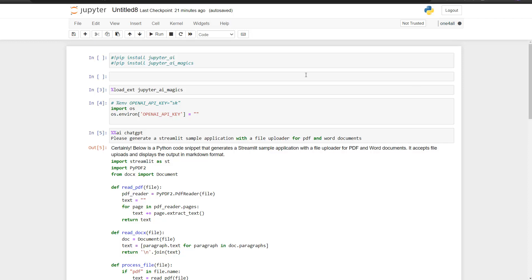In order to use OpenAI and other large language models in Jupyter, you first need to install the Jupyter AI extension. You can run either `pip install jupyter-ai` or `pip install jupyter-ai-magics`. It depends on whether you're going to use JupyterLab as well. If you want everything, use the upper command; if you only want Jupyter notebooks, use the lower command.